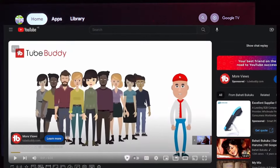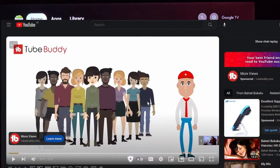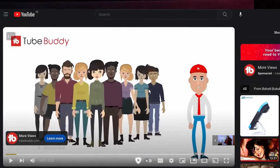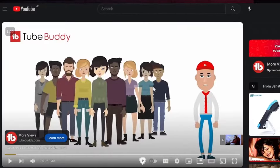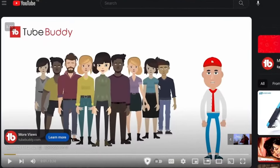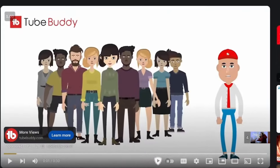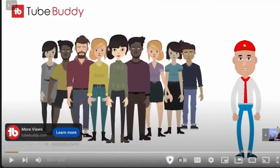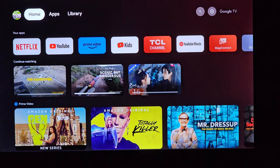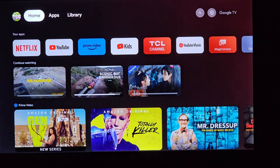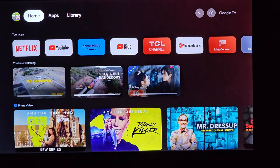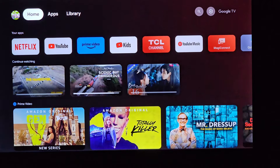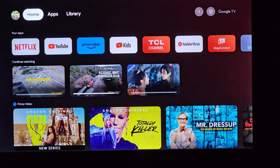Are you tired of those pesky advertisements that rudely interrupt your YouTube binge-watching sessions on your smart TV? If you find these ad breaks annoying, you're in for a real treat. Today, we're diving deep into a comprehensive, step-by-step guide that will unlock the world of ad-free YouTube on your television.